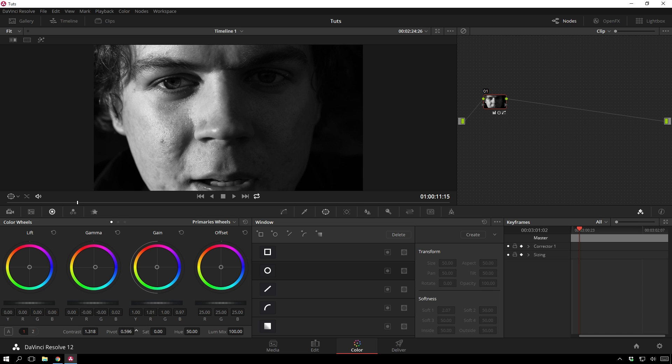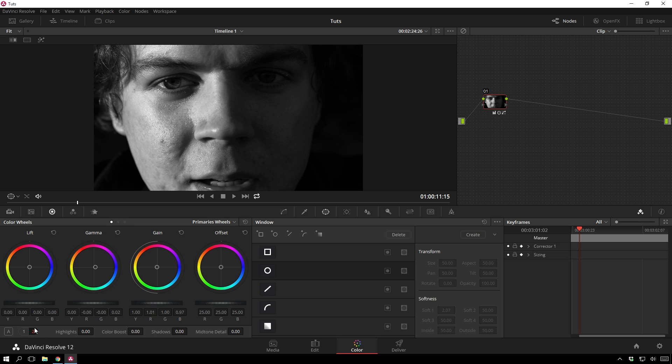I'm going to bring the pivot around just so we're getting all this nice sort of fall off right here. And I'm kind of digging that. If you are wanting some more detail over here, we can go ahead and bring our shadows up just a bit. That's looking pretty cool. I dig that.